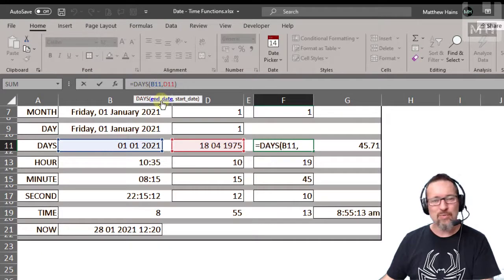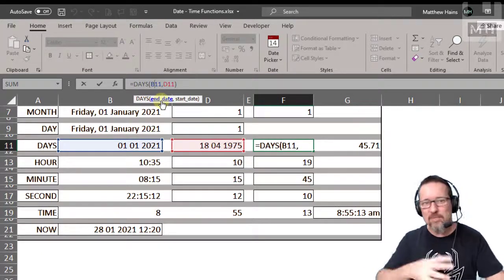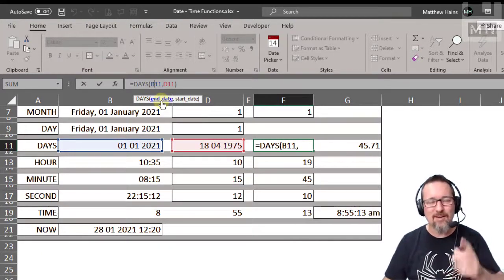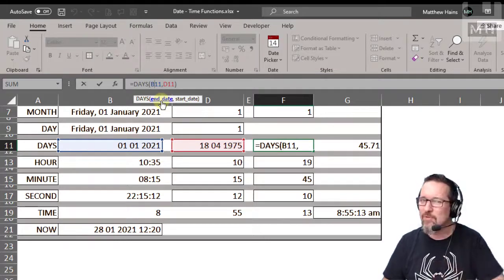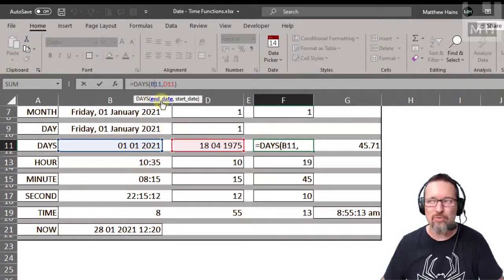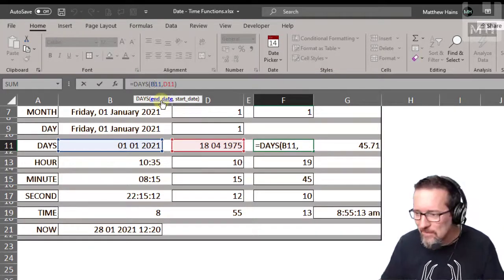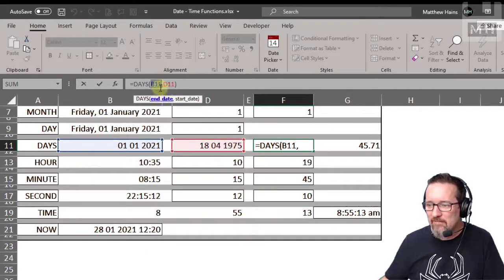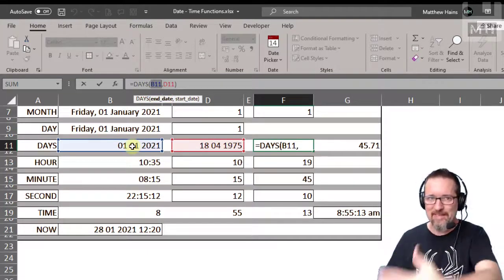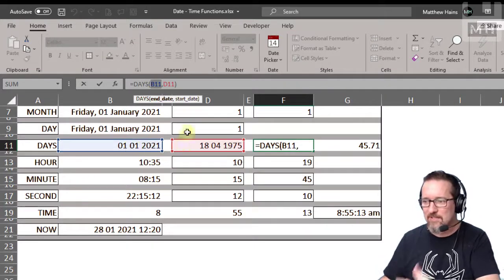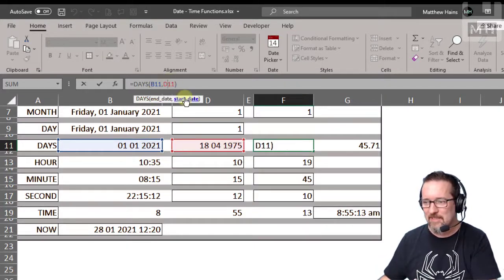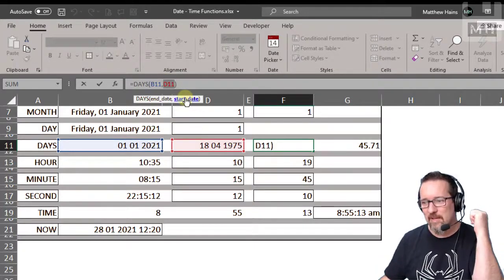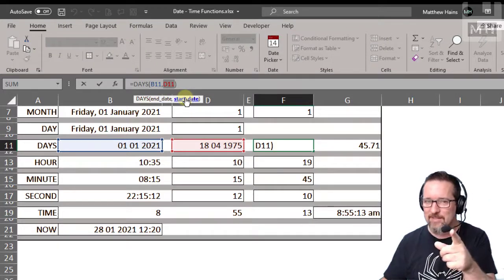Now what does days do? Days allows you to work out how many days are between two different dates, really nice when working out how old someone is or how old something is. All right, for example, here we have the end date, which is today, because that'll be the biggest number, and the start date, which is my birthday.